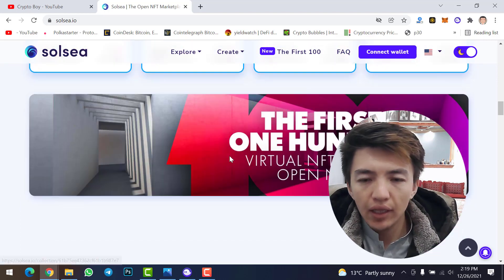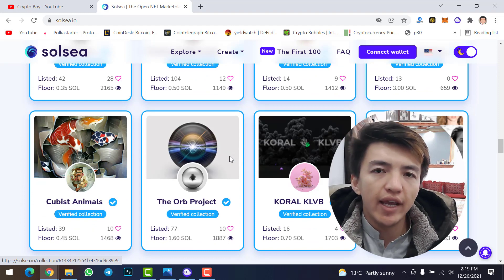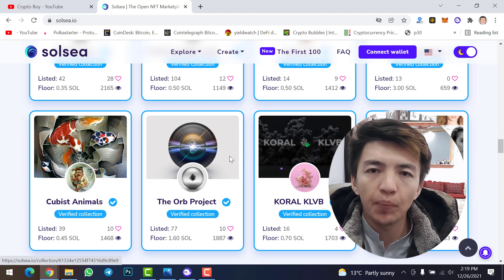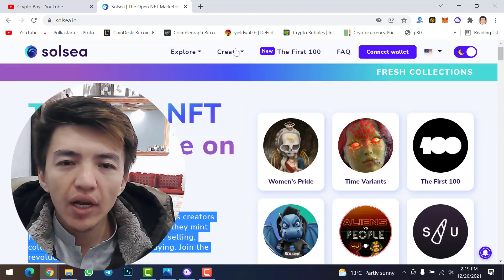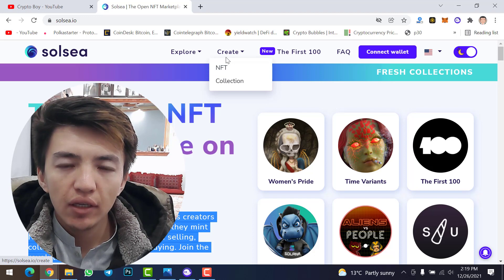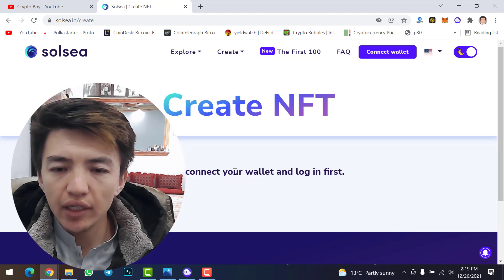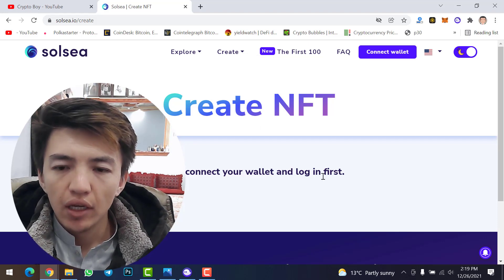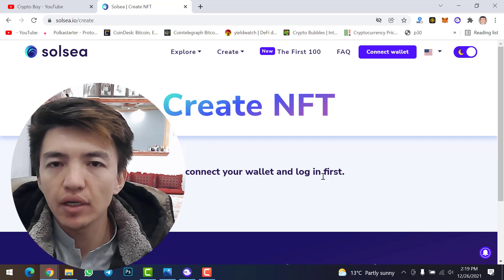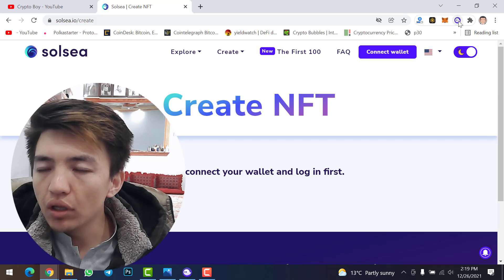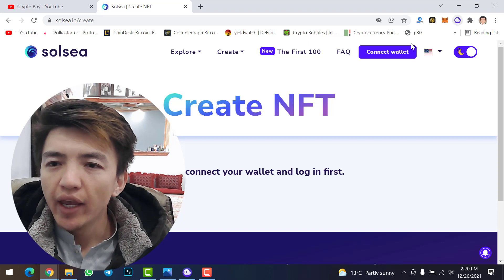In this video we will not create a collection — we will upload our NFT directly. To upload an NFT, first click on 'Create NFT'. It will prompt you to connect your wallet and log in. If you don't have a Solsea account, make sure to register first, then install the Phantom wallet Chrome extension.